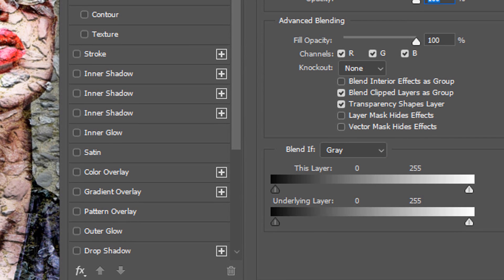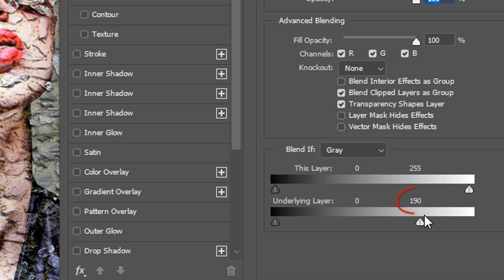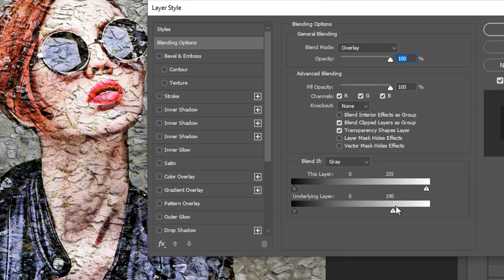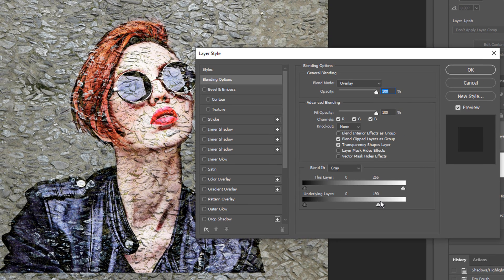The top bar affects the layer we currently have selected in the Layers panel, which in our case is our subject. The bottom bar affects our cobblestone background. Drag the right slider of the underlying layer to approximately 190, which makes the lightest pixels of the cobblestones punch through our subject a bit.